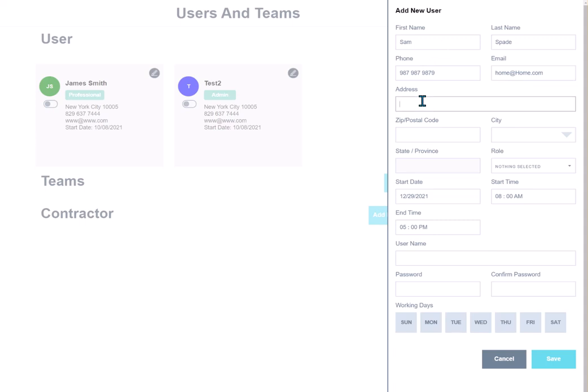Now this address, if you're going to make this a technician and he is going to work from his home or basically the office, we do have an optimization premium feature that can plan his route for him. If you're going to use that feature or thinking about using that feature, this address would be where that optimization tool is going to start him from. So this could be your company address or it could be his home address. Just something to keep in mind when you're filling things out.